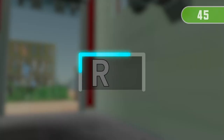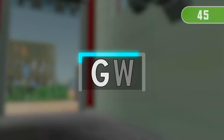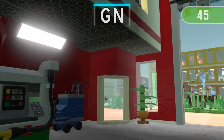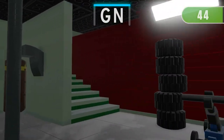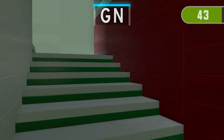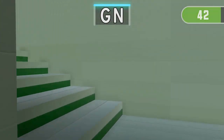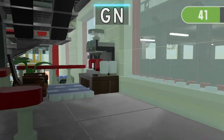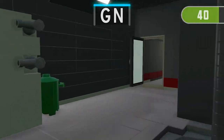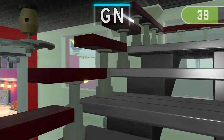3, 2, 1. Find the only one thing containing GN.